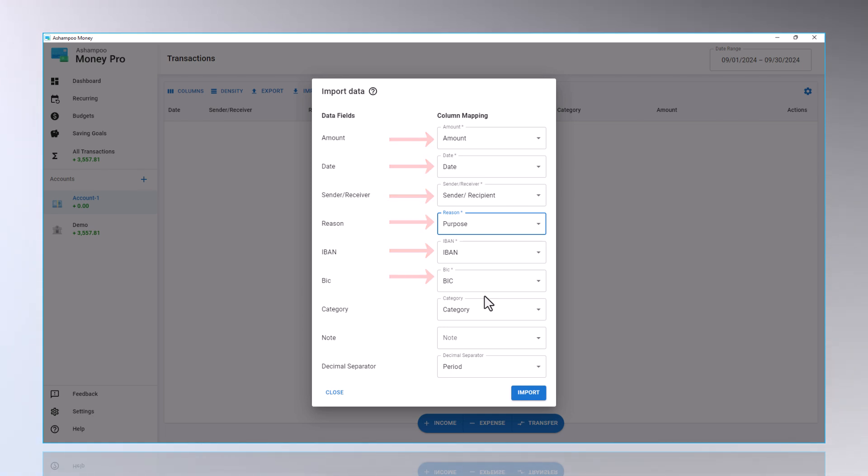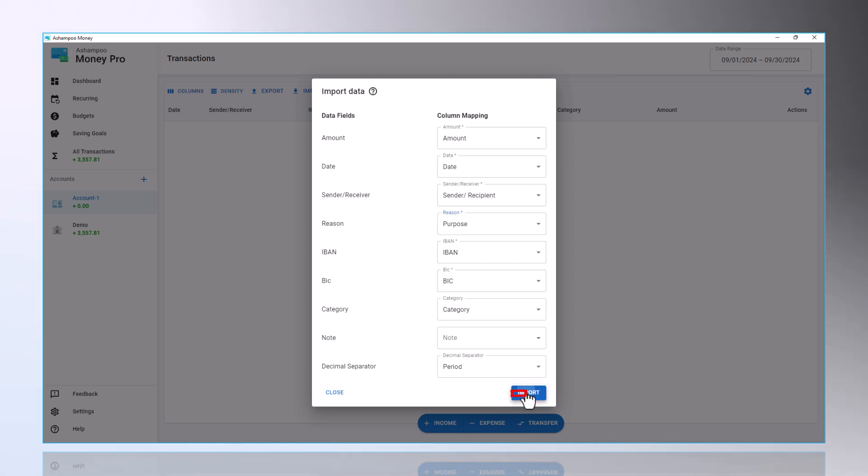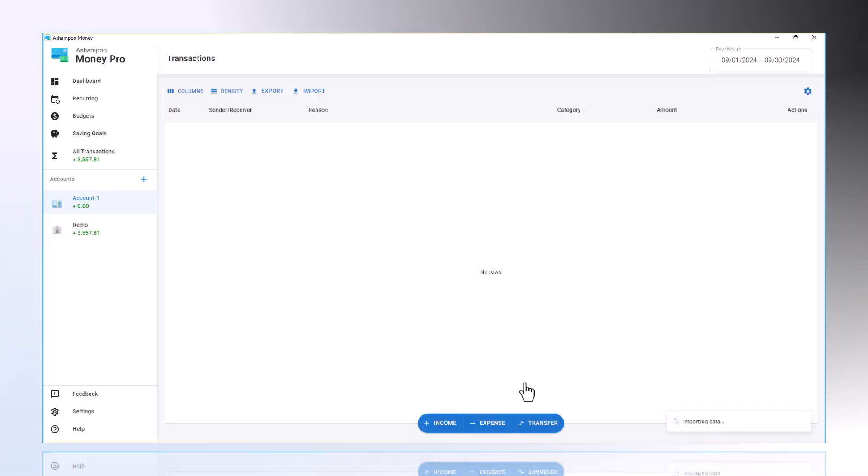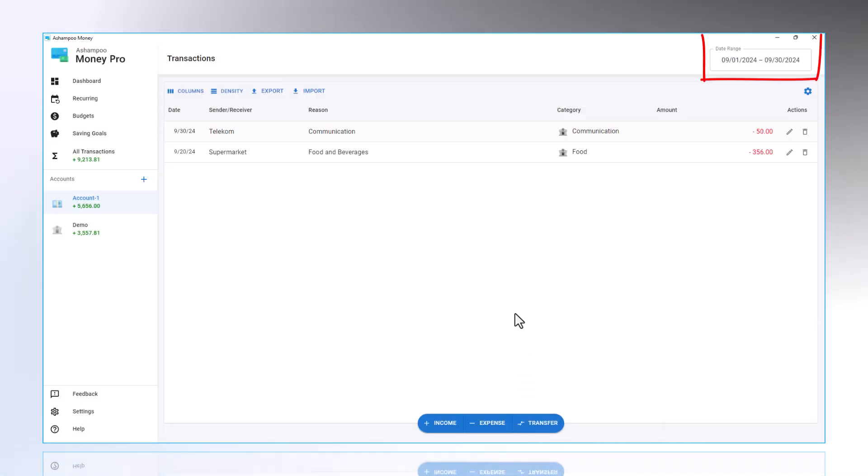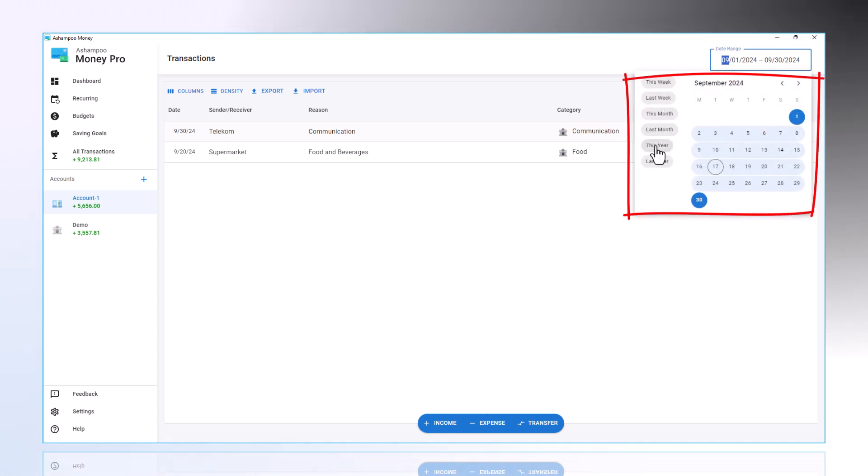By clicking Import, the data will then be assigned to the account. Next, I set the period, top-right, to the entire year to display all transaction data, not just the current months.